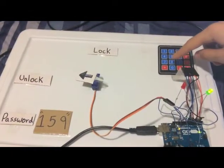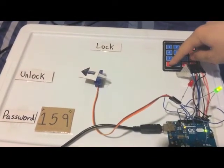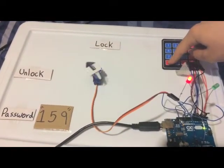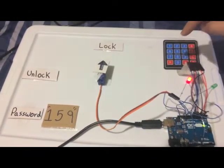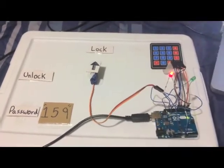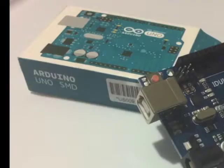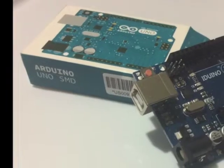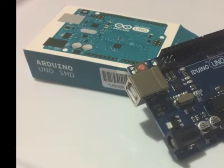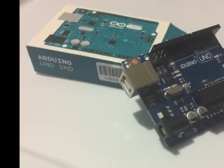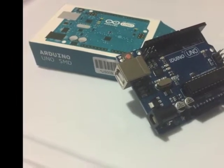By using this system, you will be able to unlock and lock a door in a very unique and creative way. The materials for this project are an Arduino Uno board,